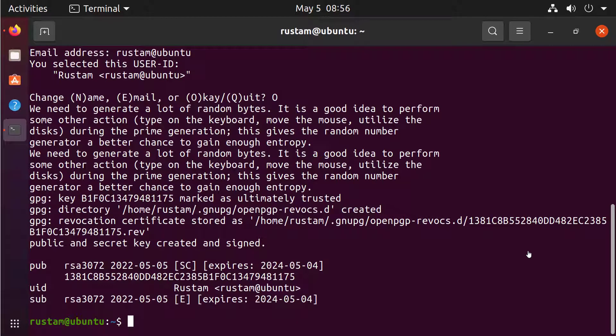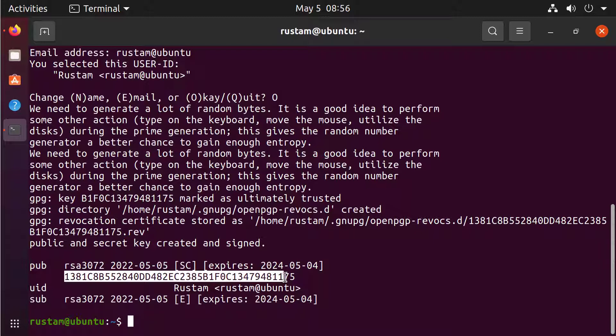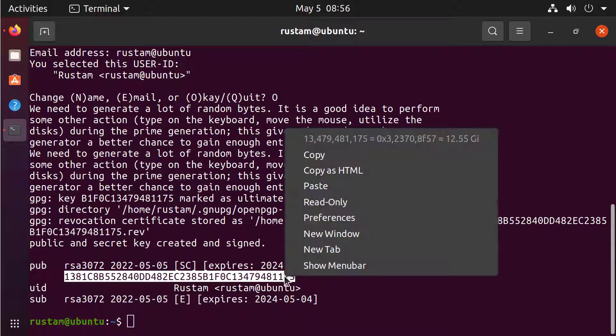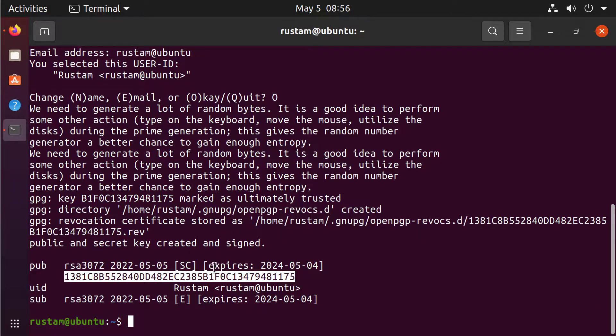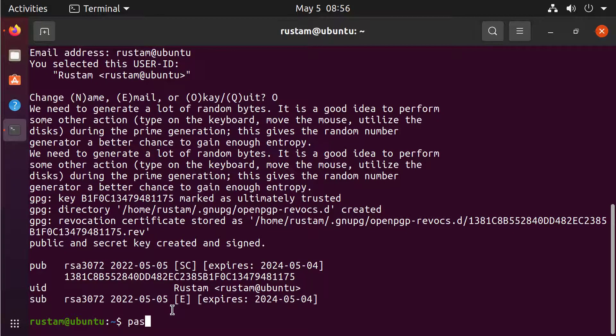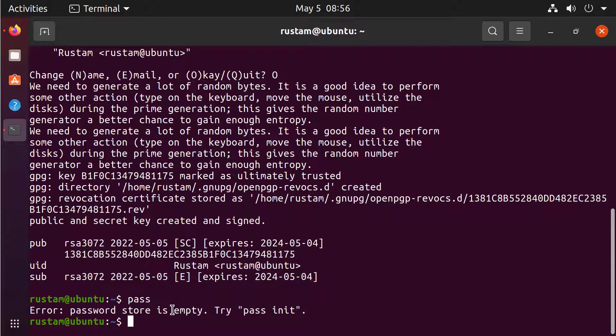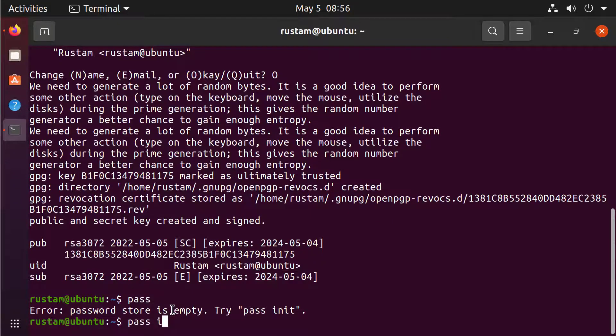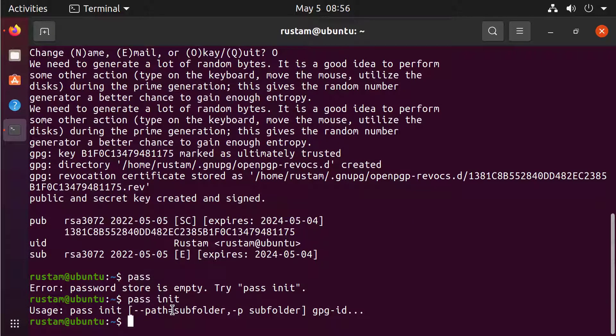You need the public key, this is this one. Just copy the whole thing, like here, copy. And now we are going to use our PASS. Just type PASS and you see password store is empty, try PASS init. Let's try it, PASS init.